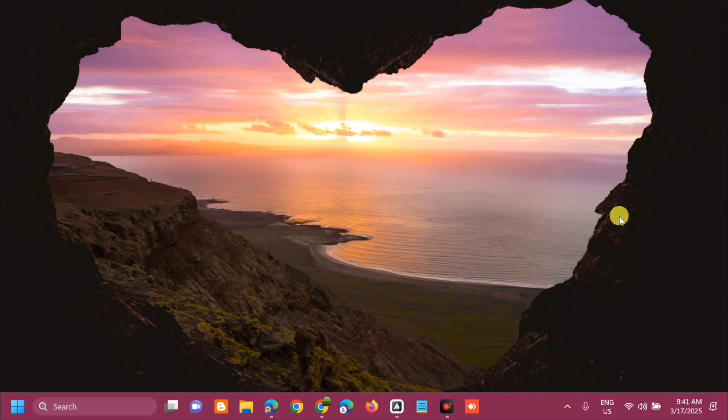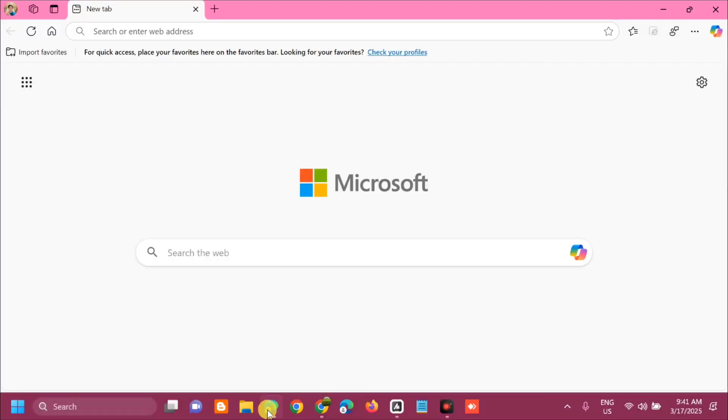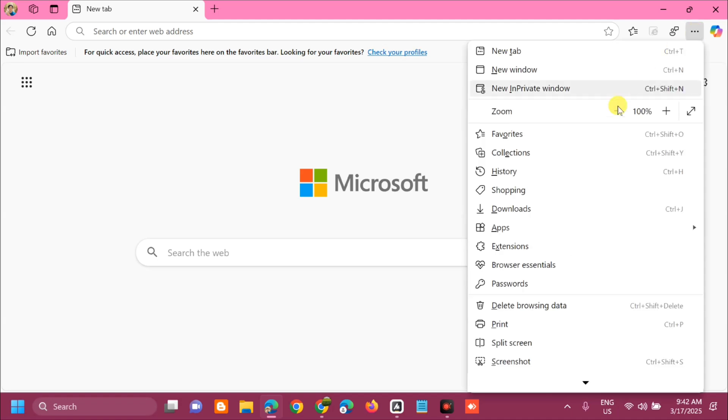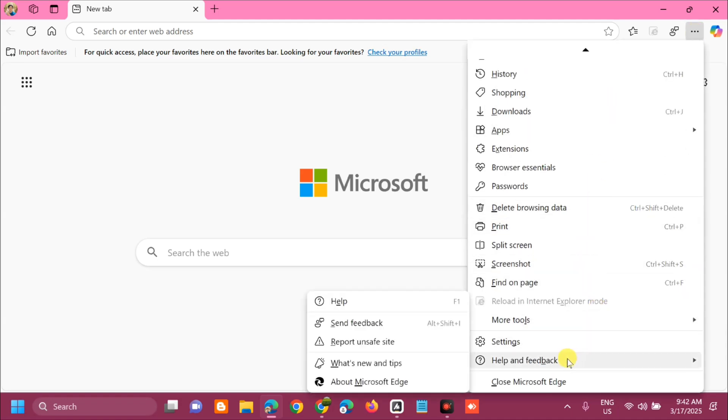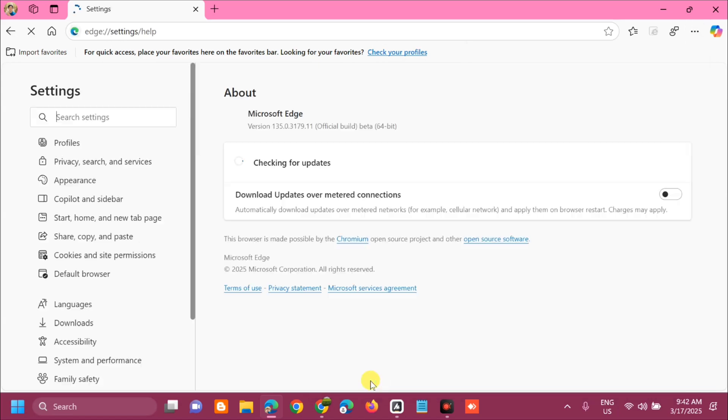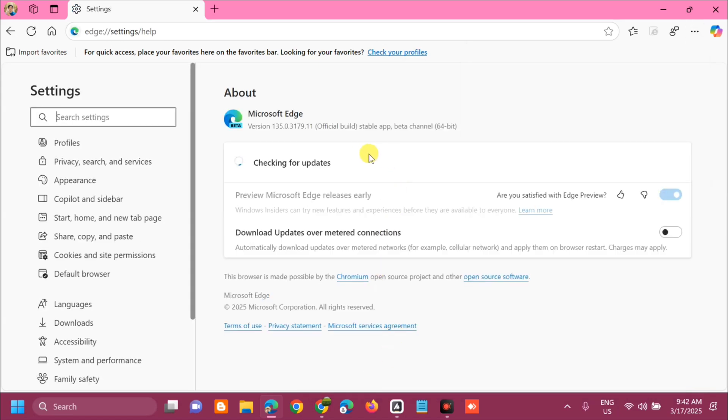All you have to do is open up Microsoft Edge browser, but before we proceed, we need to update first this Microsoft Edge browser. On the top right corner, click the three dots, then scroll down and select help and feedback, then select about Microsoft Edge. You can see now it's checking for updates. Microsoft Edge is up to date.